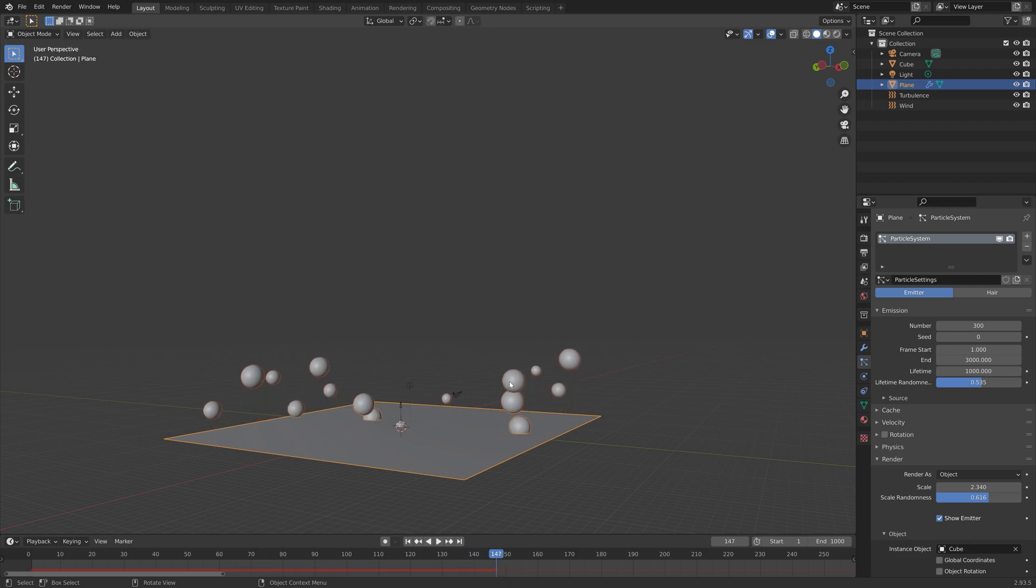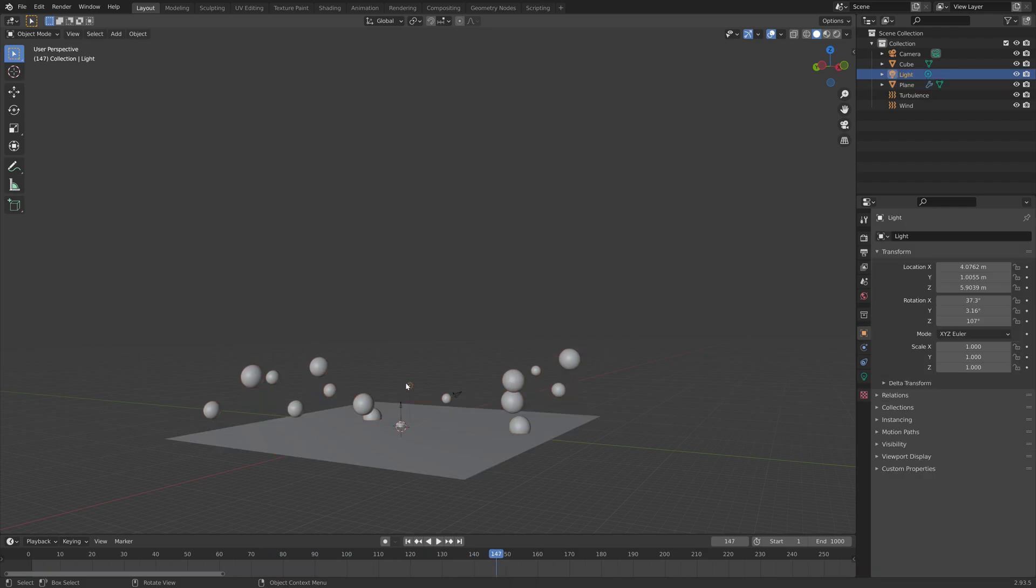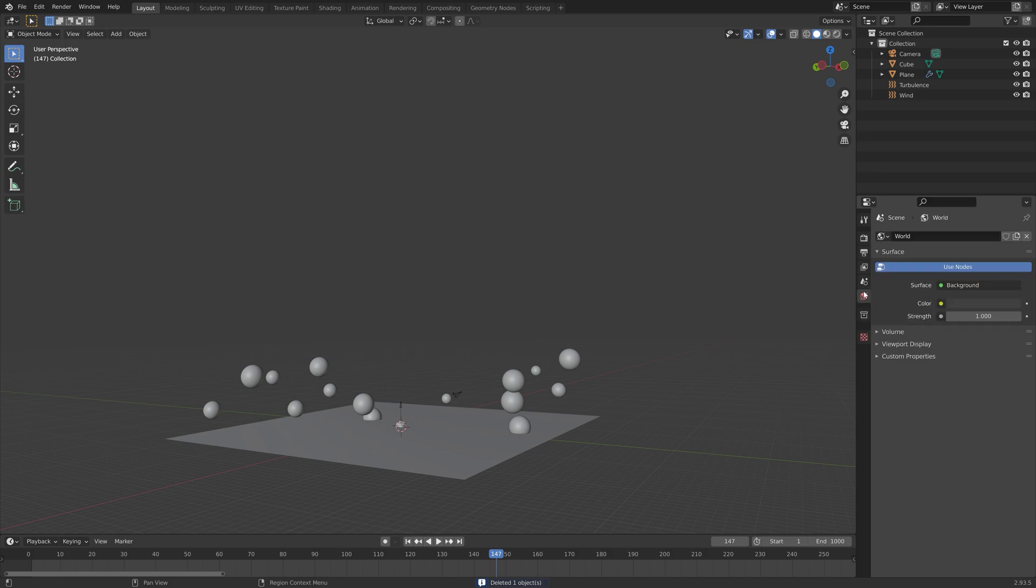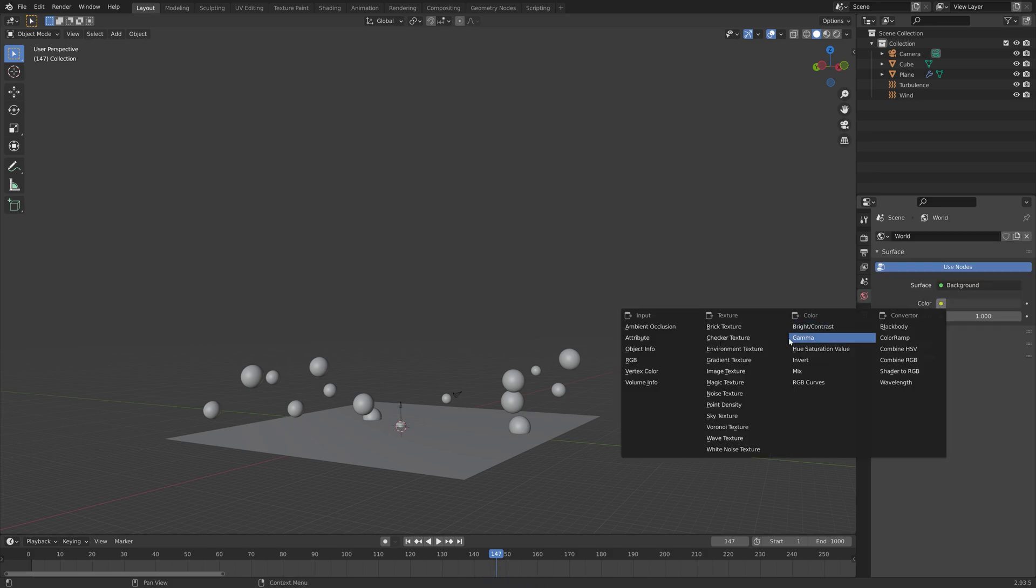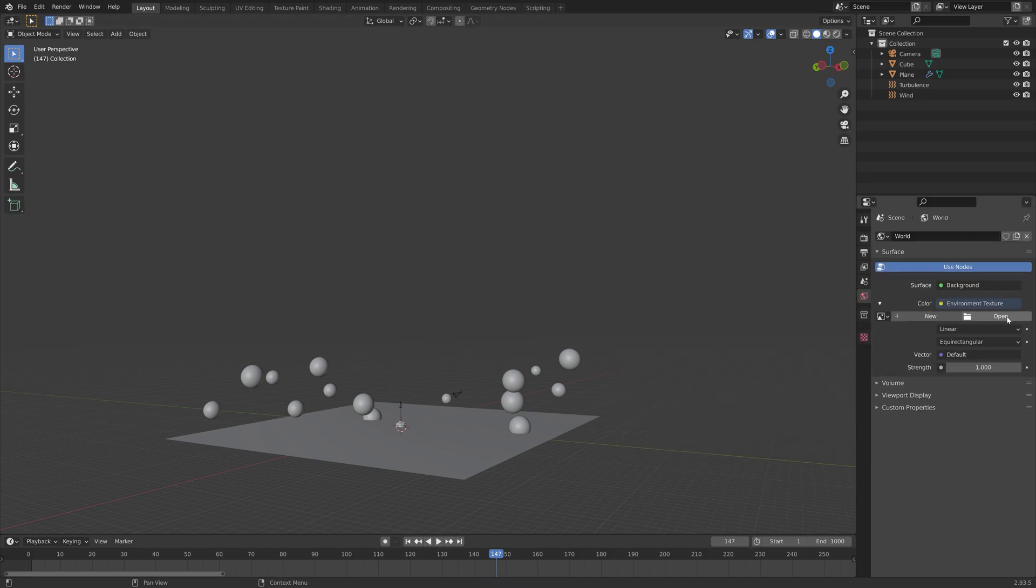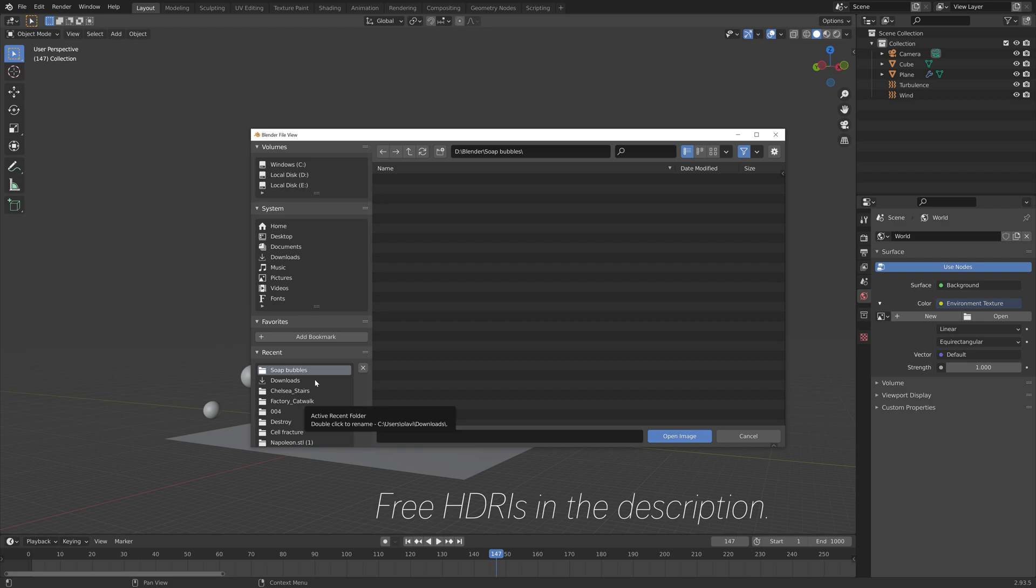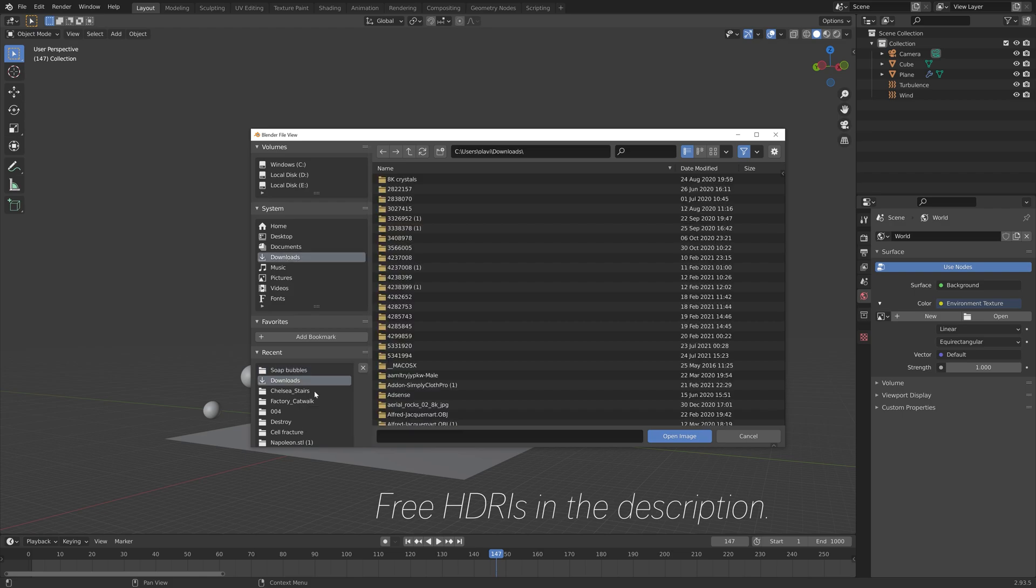Next I'm going to add a background image so that we get some nice lighting. Press X to delete the default light, then add an environment texture. Open, and you will find the environment textures for free in the link in the description.